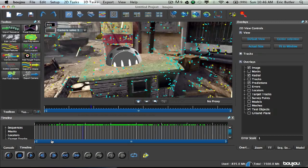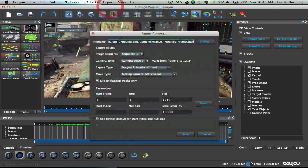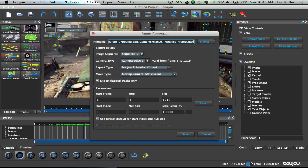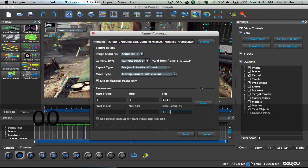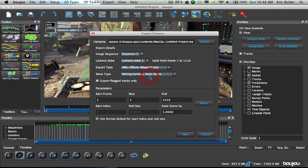And just to save time on this tutorial, I'm not going to go over that again, but once you get all of your Boujou track done, you're going to want to go to Export, Export Camera Solve, and scale your scene by 1000, and save it as an After Effects JS File. You can save it wherever you please.